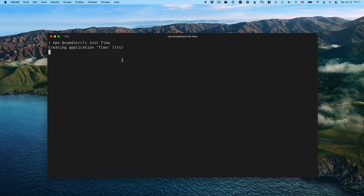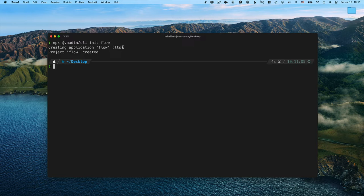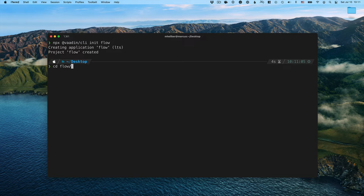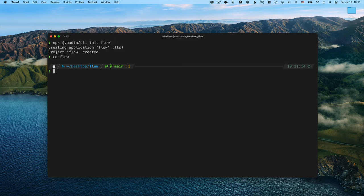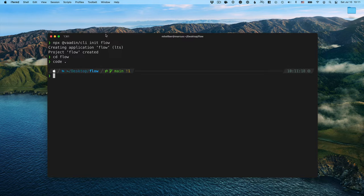That will create us a new application called Flow in this instance using the default switches using VODEN Flow and the current LTS version, VODEN 14. If we go into the application here, let's open it up in the IDE just to see what we have here.